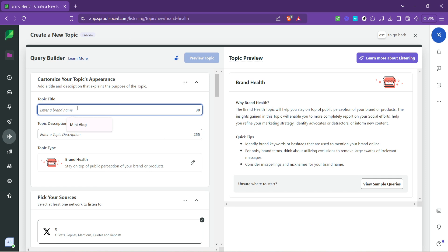Next, type in your brand name. This should be as specific as possible to ensure that the listening tool accurately captures mentions of your brand. Adding a description is optional but can be helpful for internal reference, especially if you're managing multiple brands or topics.